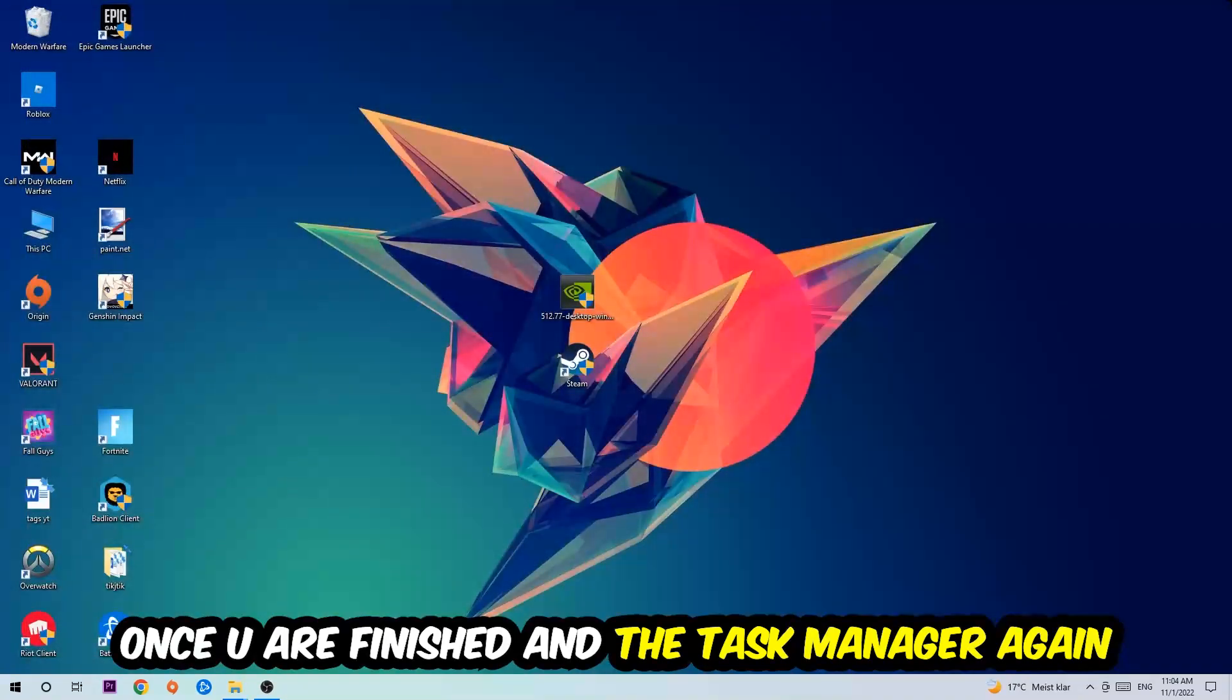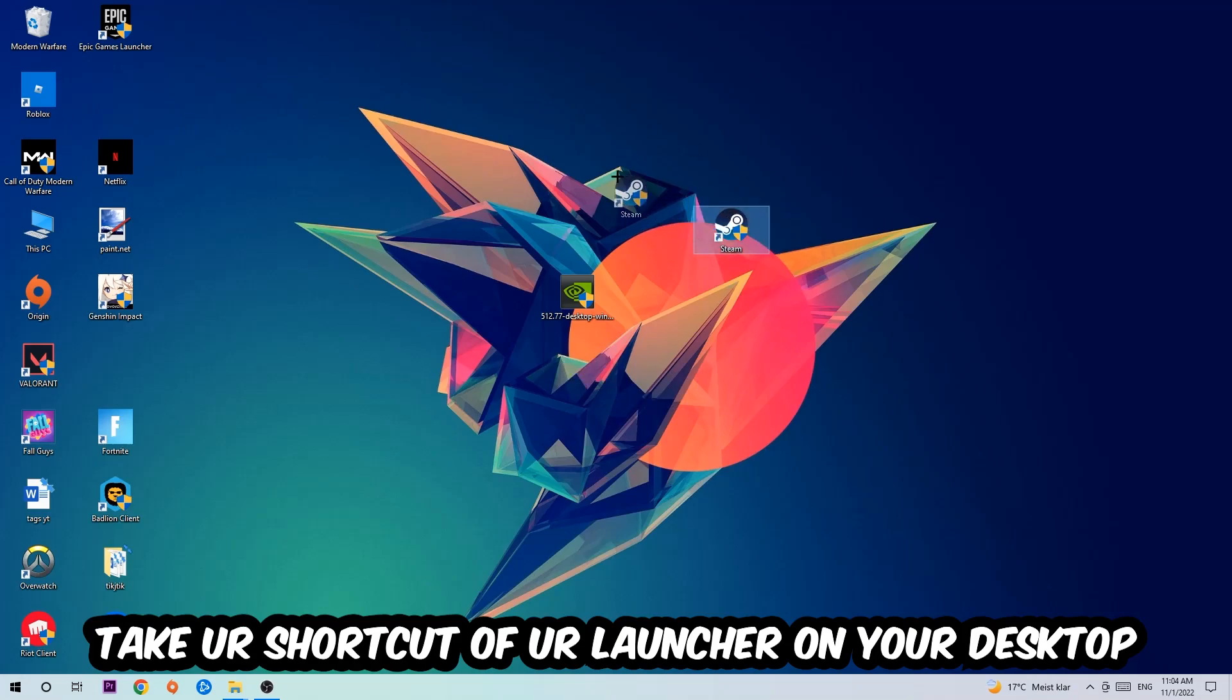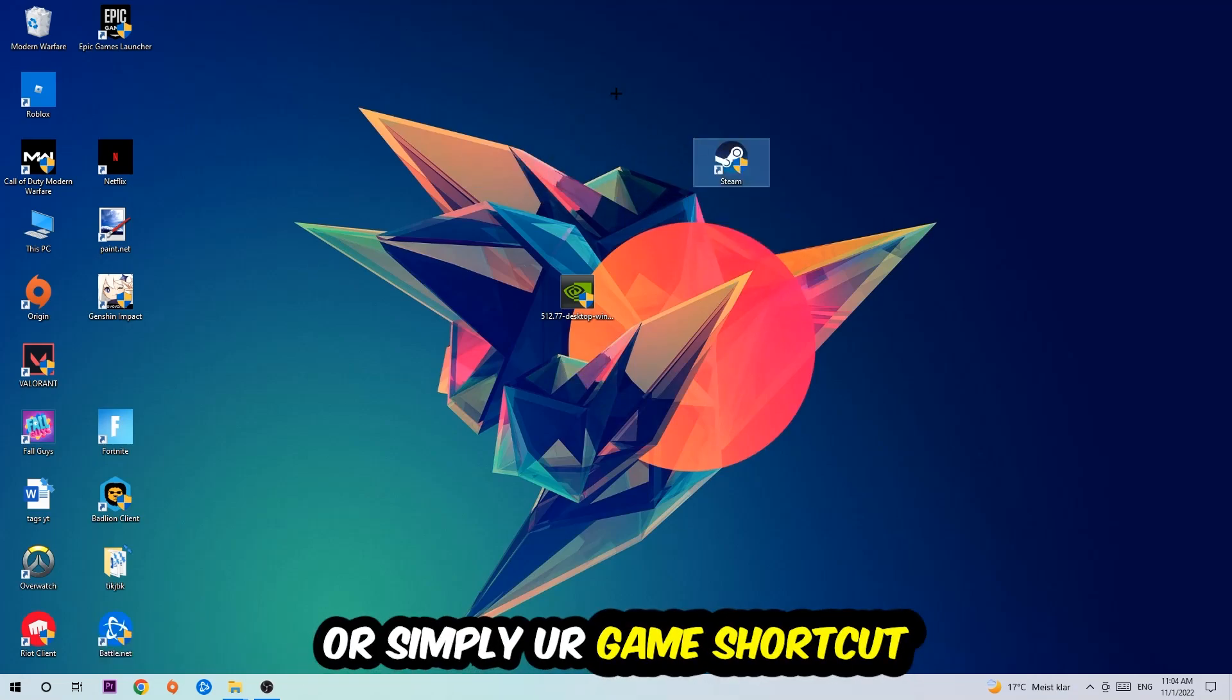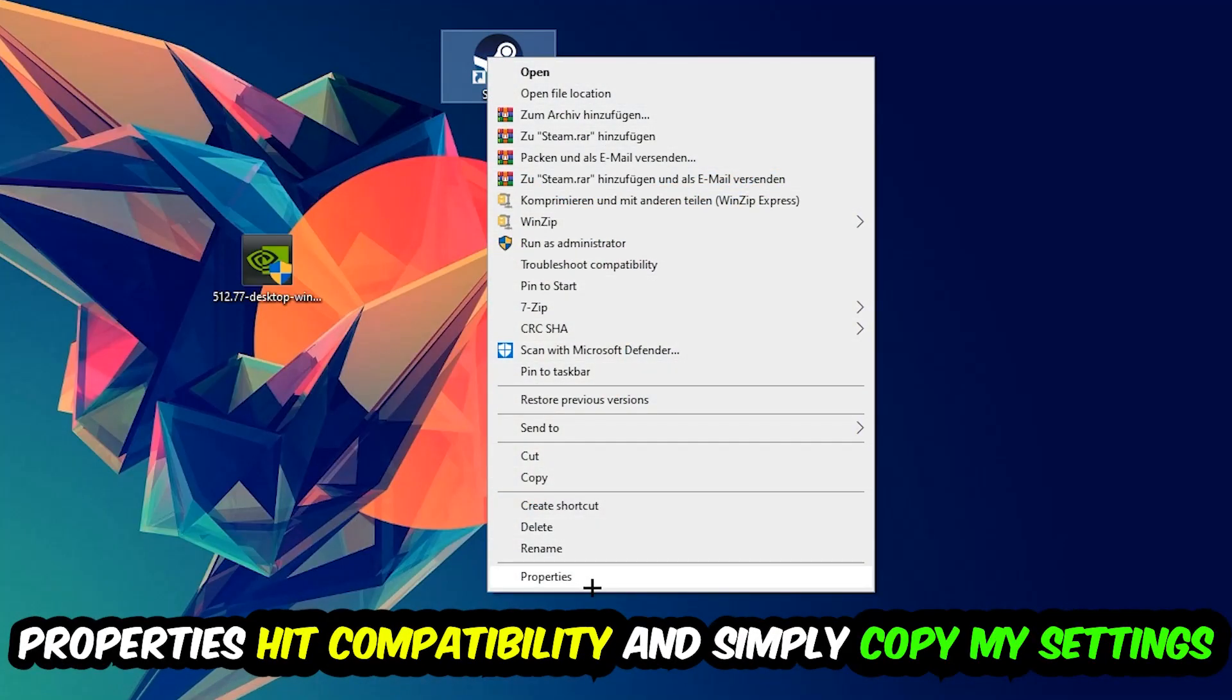The next step is to take your game shortcut or launcher shortcut from Steam on your desktop, right-click it, and go to the very bottom where it says Properties. Hit that, then hit Compatibility, and simply copy my settings.